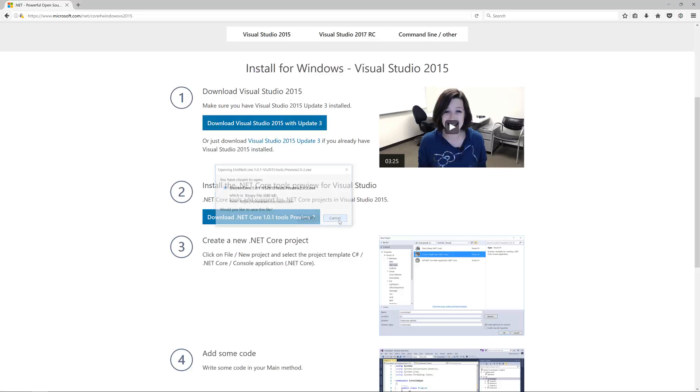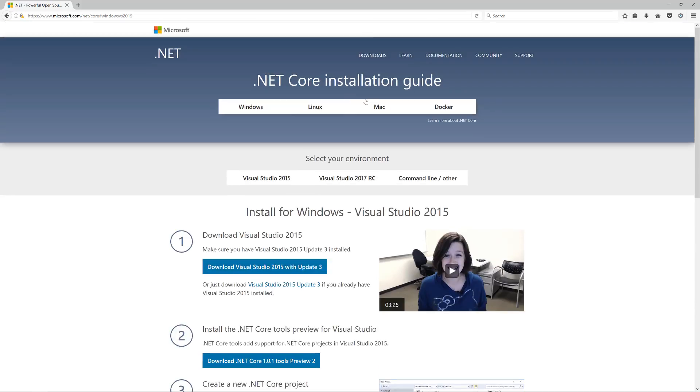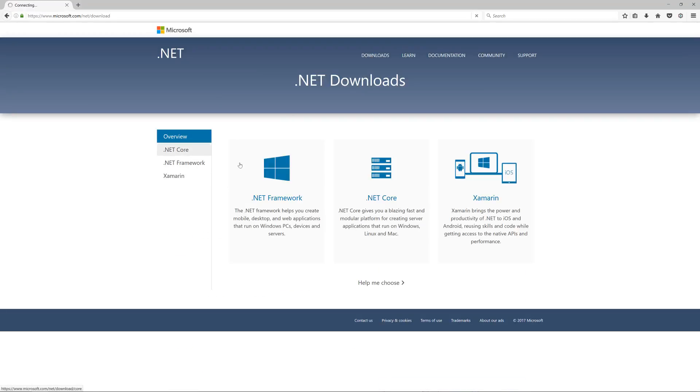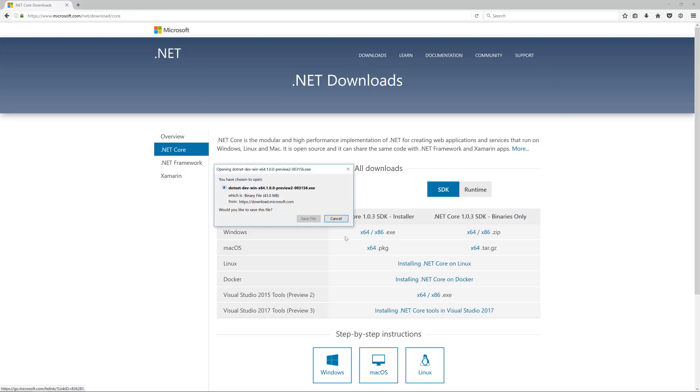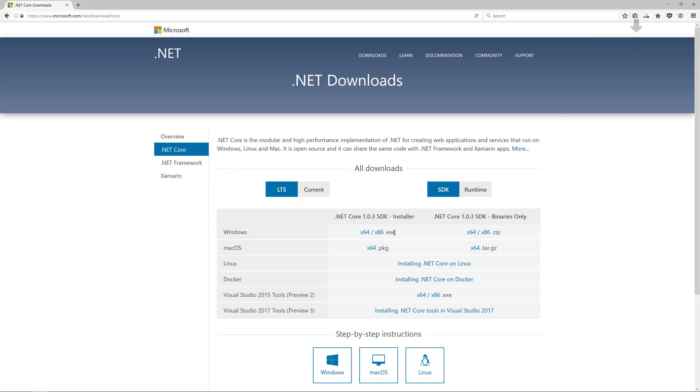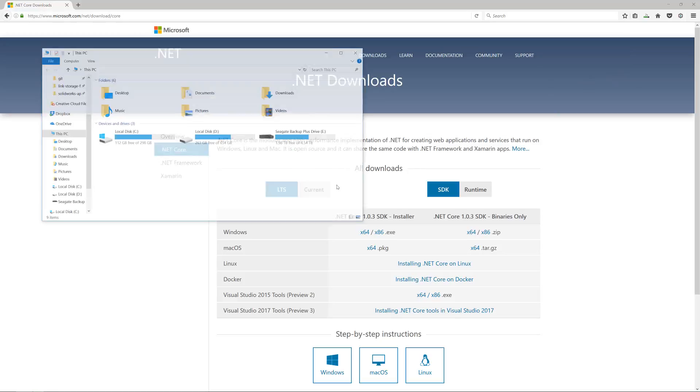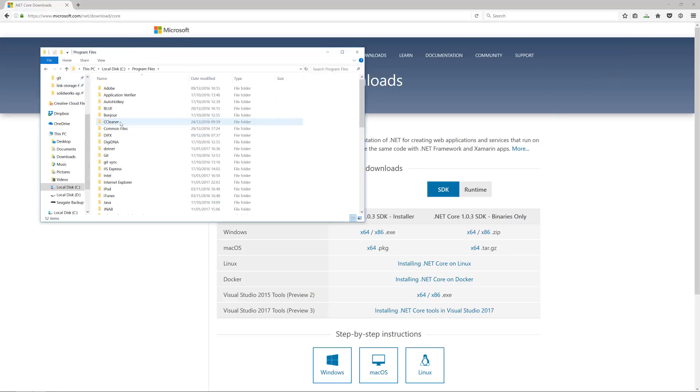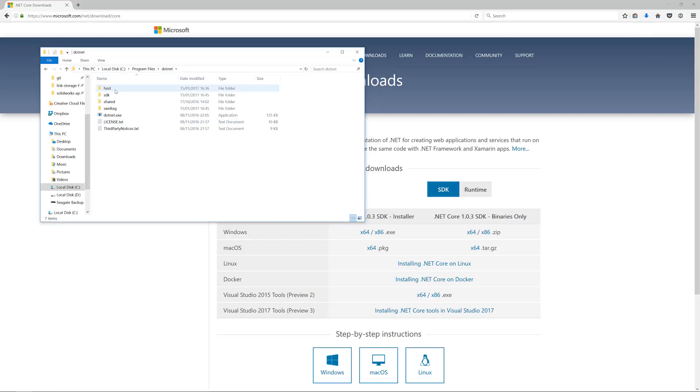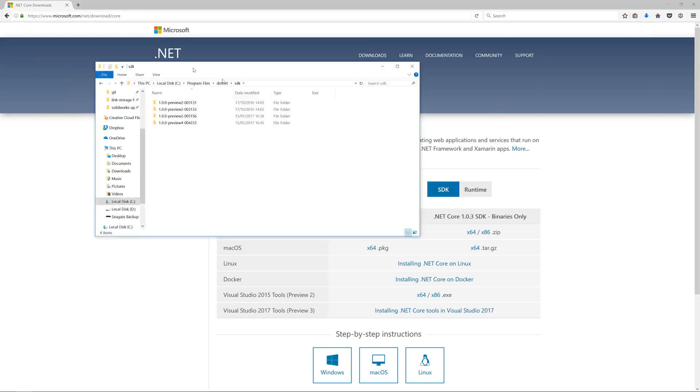Then go to Downloads, .NET Core, and you need to install the SDK here. It'll be the 64-bit for Windows in this case. Click that and it's version 3156.